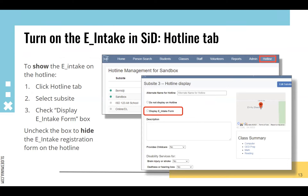In SID, if you have admin rights you'll have the hotline tab. Click on that, and you see all your subsites — the green ones are turned on and available for the hotline. Click on the subsite you'd like to add online registration for and you see your general hotline display information, with a toggle that says 'display E-intake form.' Click it and then click save — that turns on the registration button. If you want to turn it off in summer, just uncheck that box.